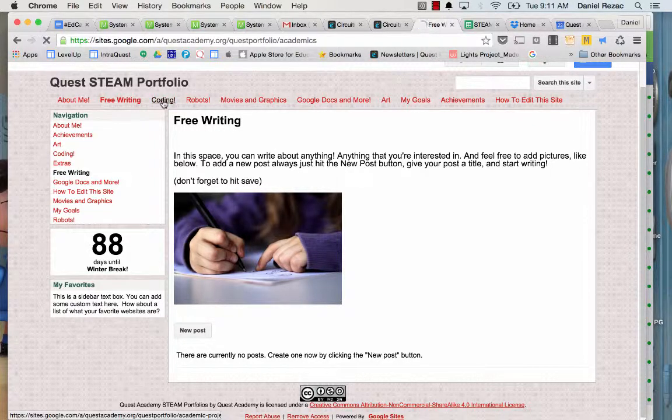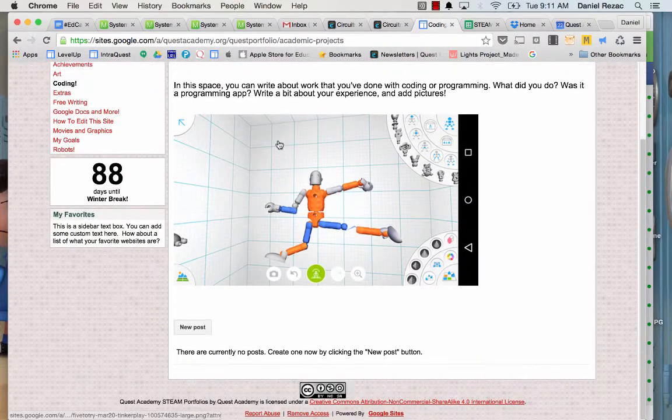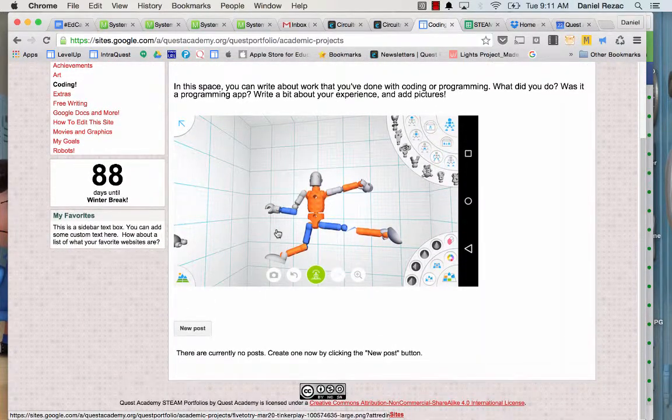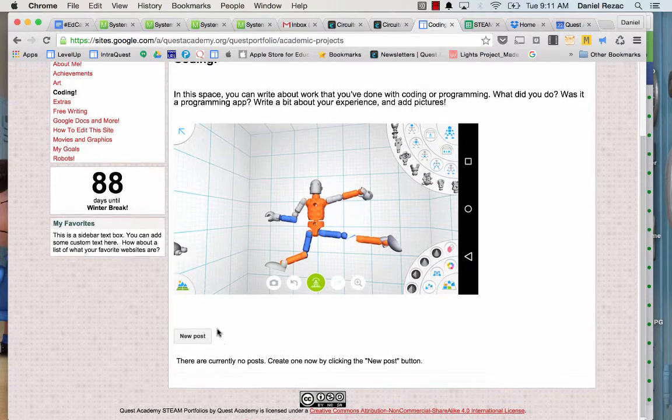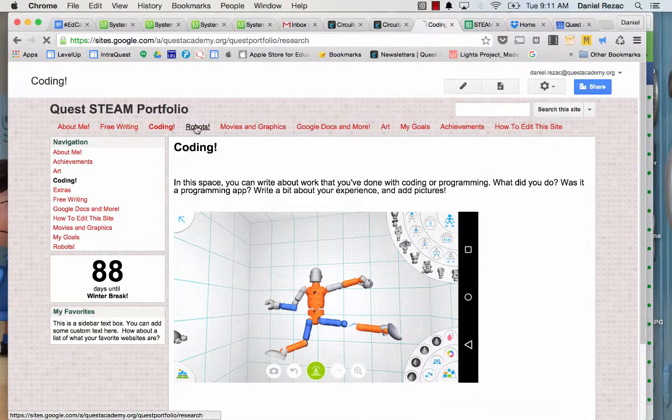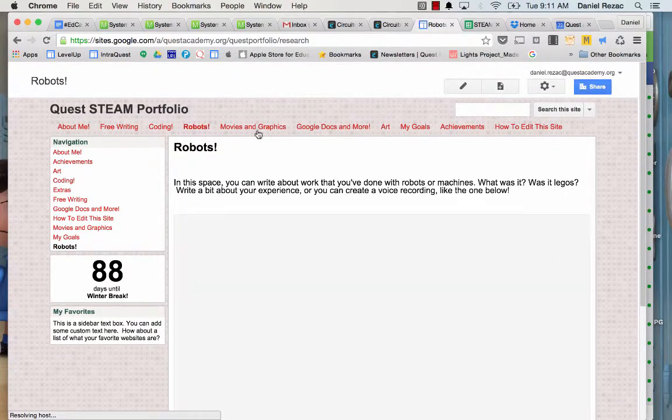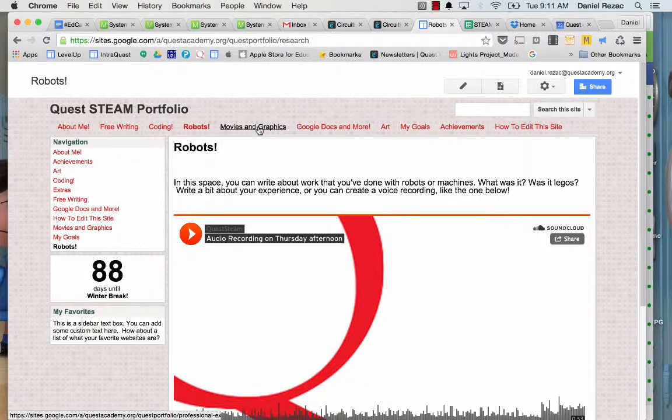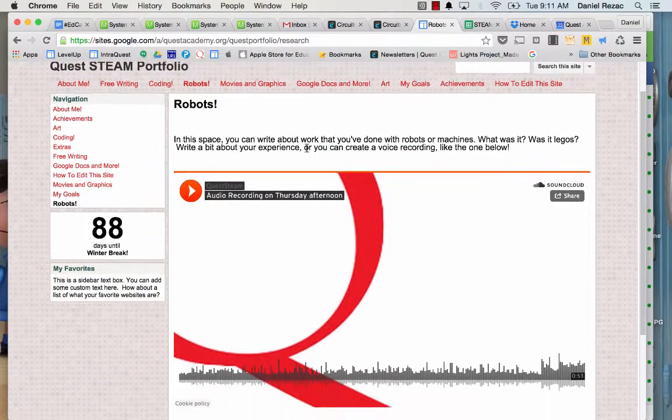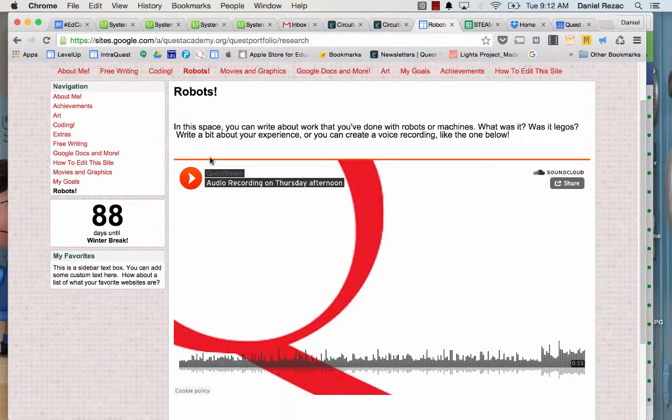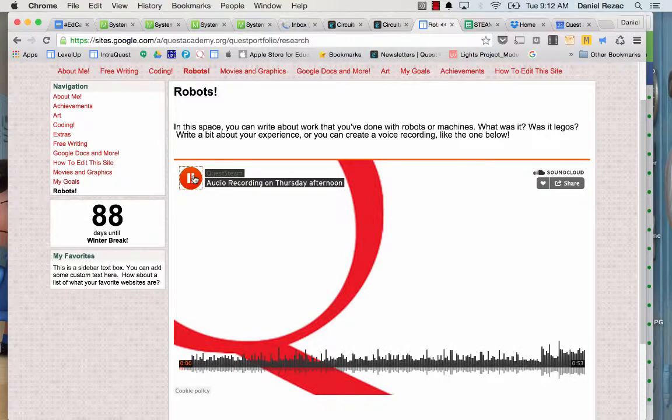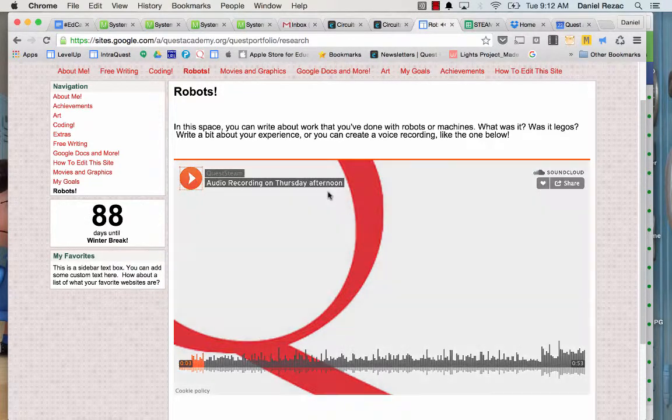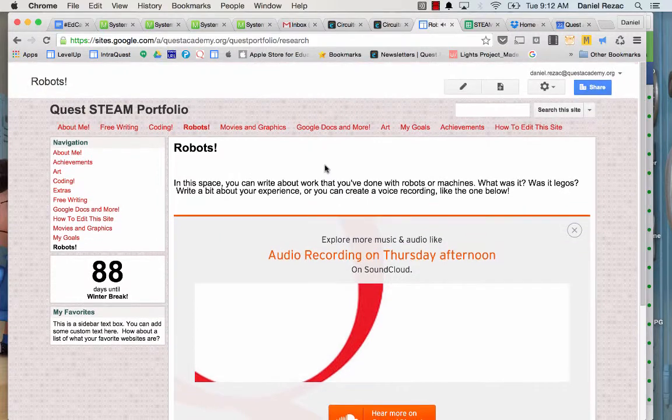Here I can write about coding if I did something that was with programming or computer programming, robots, movies and graphics. Now here in this robots one, I actually inserted an audio clip. And we can show you how to do that. We use something called SoundCloud, and we put it there.